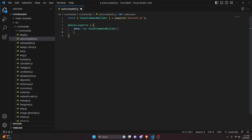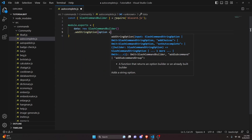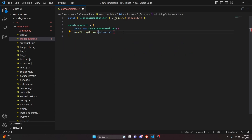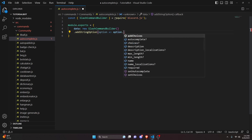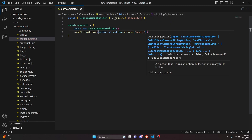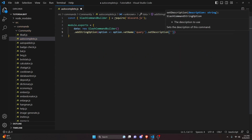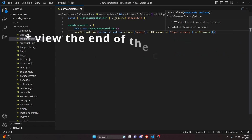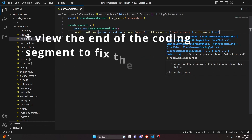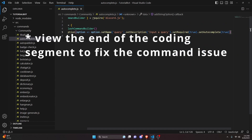After that, we add a string option with an arrow function. We call option.setName and set it to 'query', then option.setDescription with 'input query', and we set required to true. We're also going to set autocomplete to true as well.